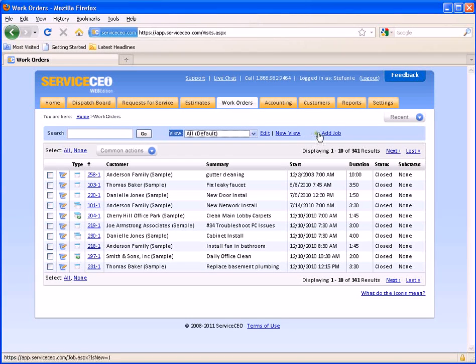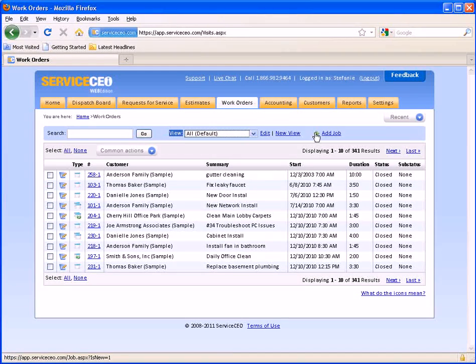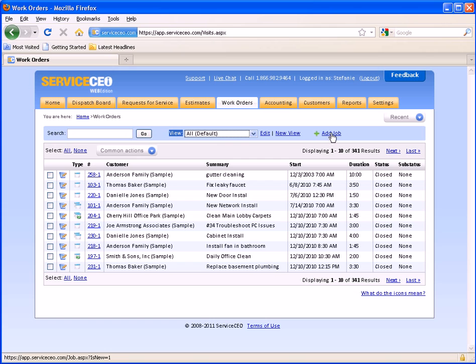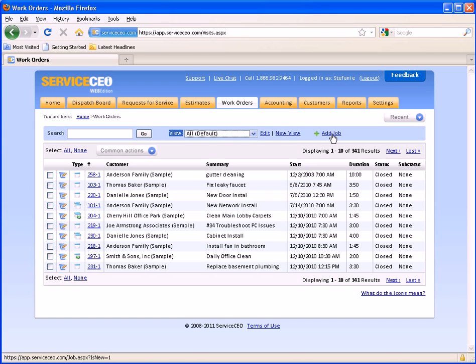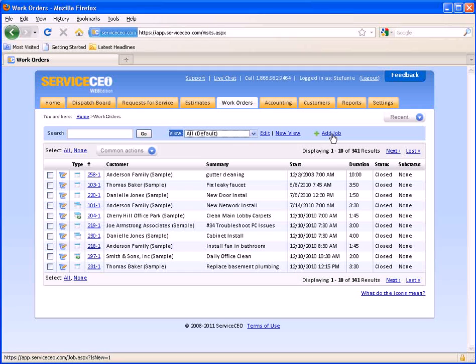Anywhere you see a green plus sign, for example here where it says add job, this allows you to add a new entry into the list.